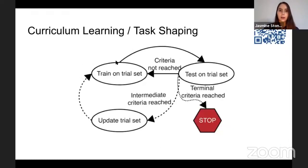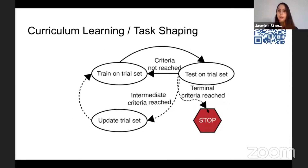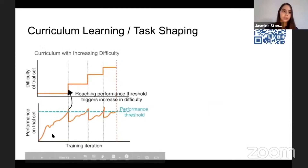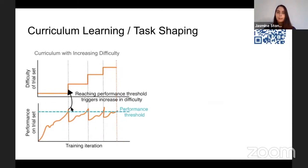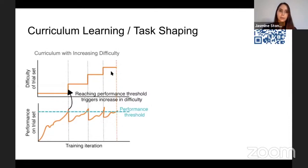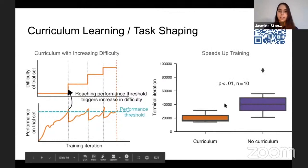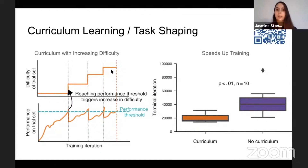For example, you can train on an easy task — in the decision-making example, the lines would be far apart and the network wouldn't have to integrate over time. Once it gets good on the easy task, you increase the difficulty and continue increasing it until you reach the final task you want the network to do. Curriculum learning like this speeds up training — if you just train the network on the hardest task from the start without the curriculum, it would take much longer to train.